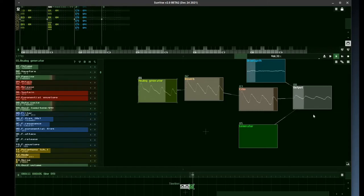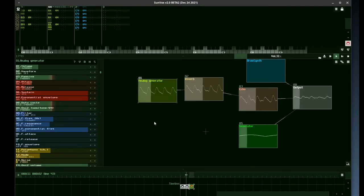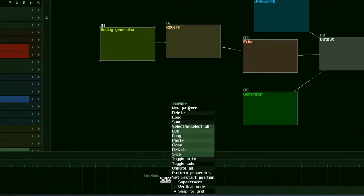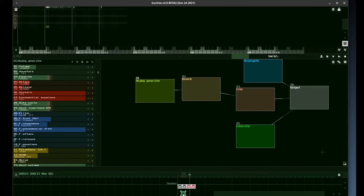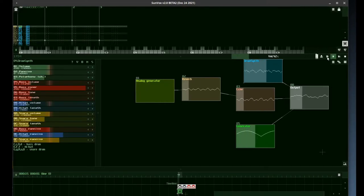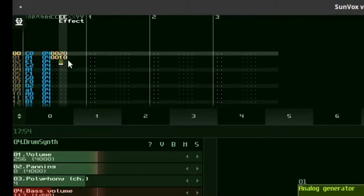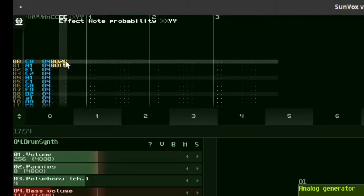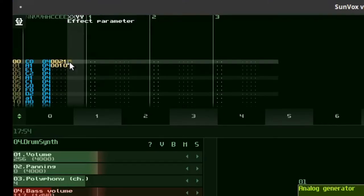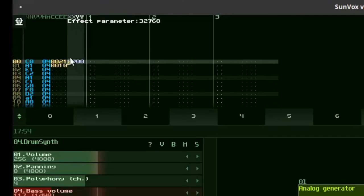With a double click, we enter the options of the pattern. Now we can change its properties. We add another pattern to play with another drum layer. In the E column, we put effect number 21 — it's for adding probability. We have to put a number between 0 and 8000, so 4000 is like a 50% chance.